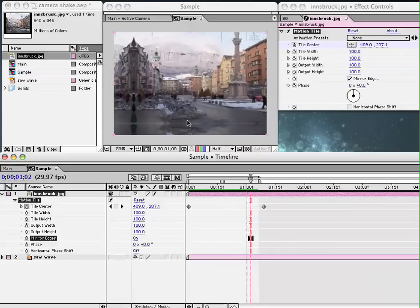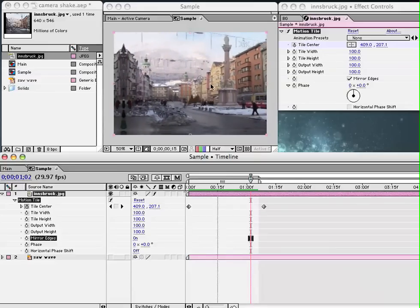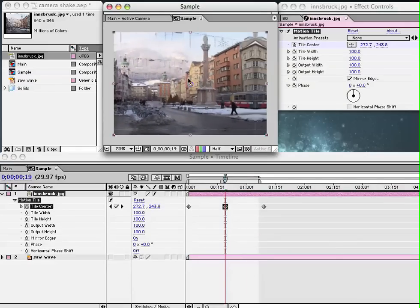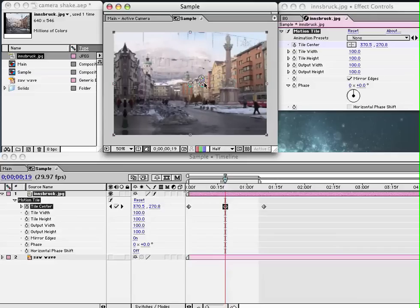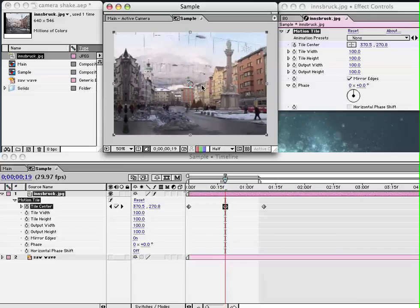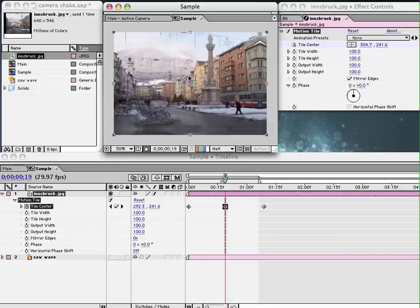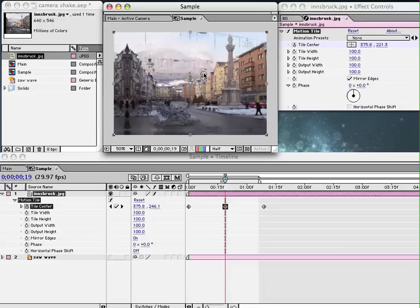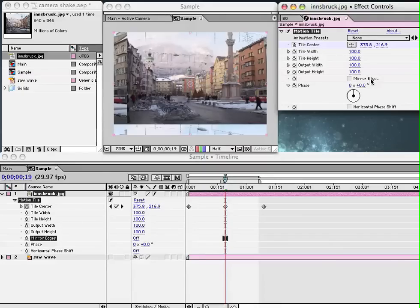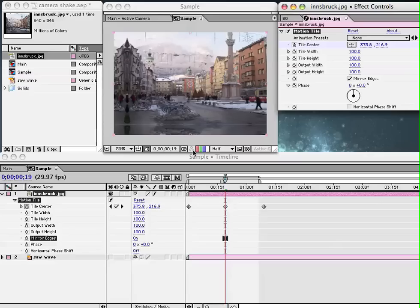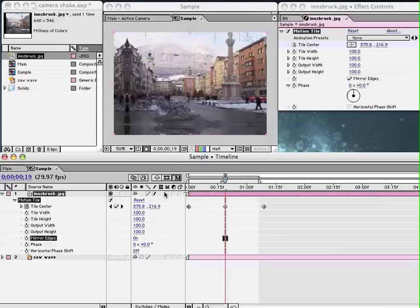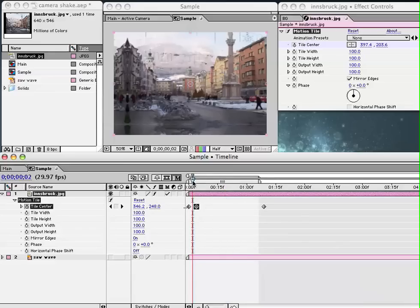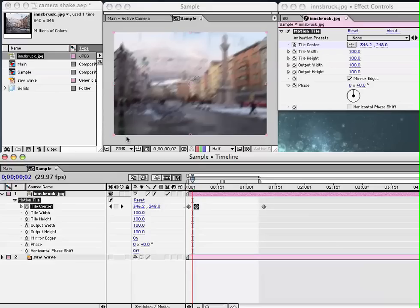So I'm going to play this simple example of MotionTile. I have it applied to a picture here. And essentially what MotionTile does is it's almost like a transform function where we can move an image around. But what MotionTile also allows us to do is actually when we reach the edge of the picture, we can tell it to mirror the edges rather than just repeat it and tile it. The other thing that is good about MotionTile is that if we have MotionBlur enabled for our composition and our layer and we make this motion fairly quick, we start to see MotionBlur resulting in the picture.